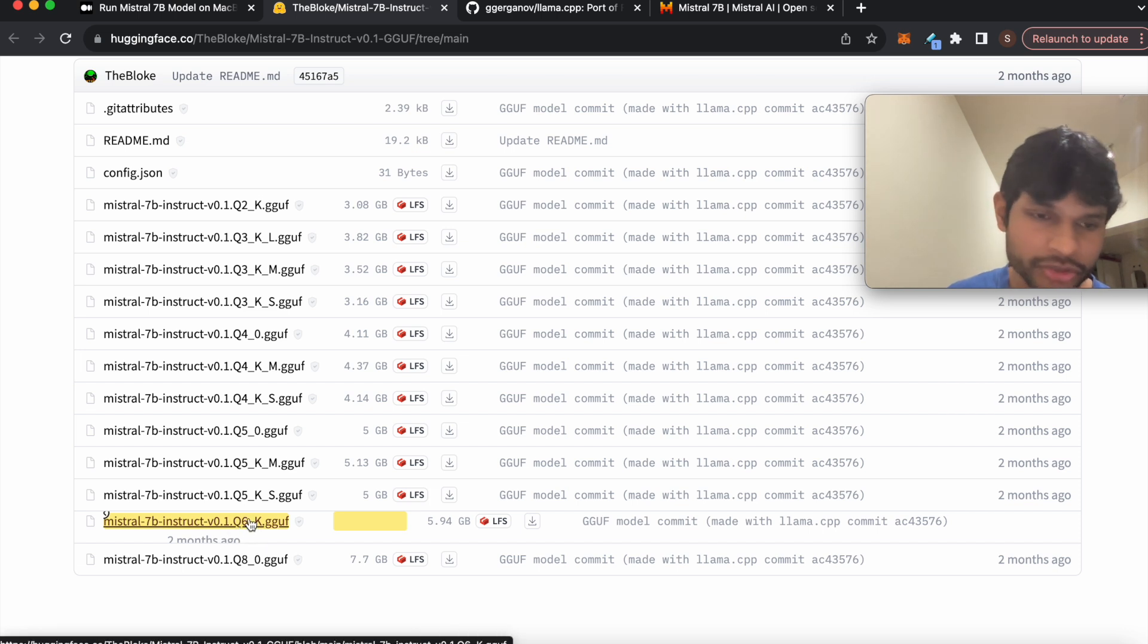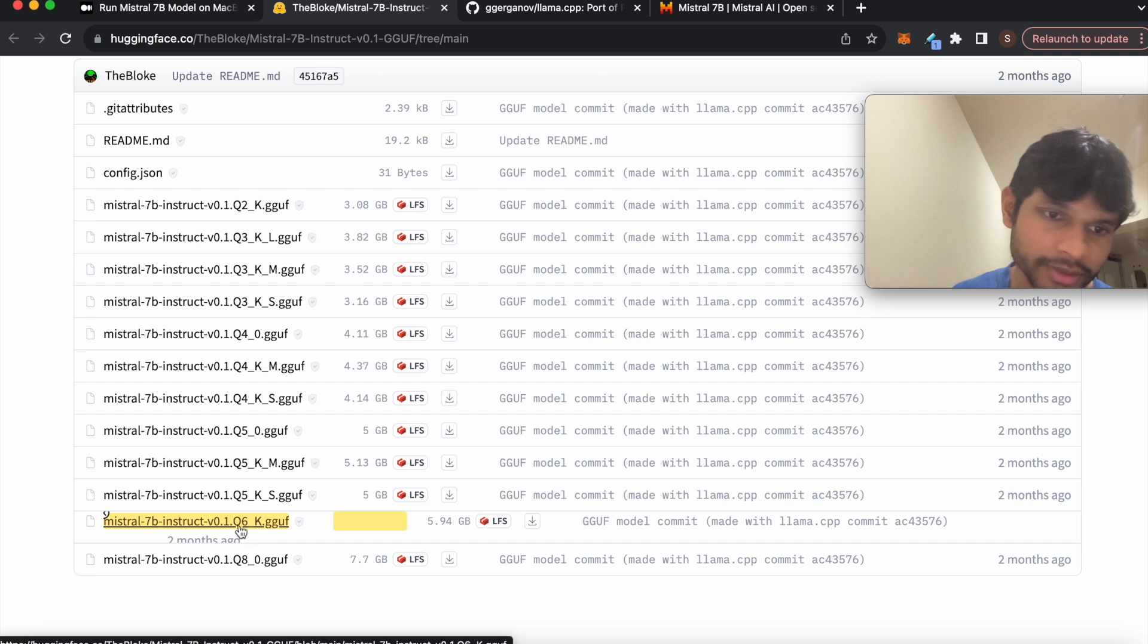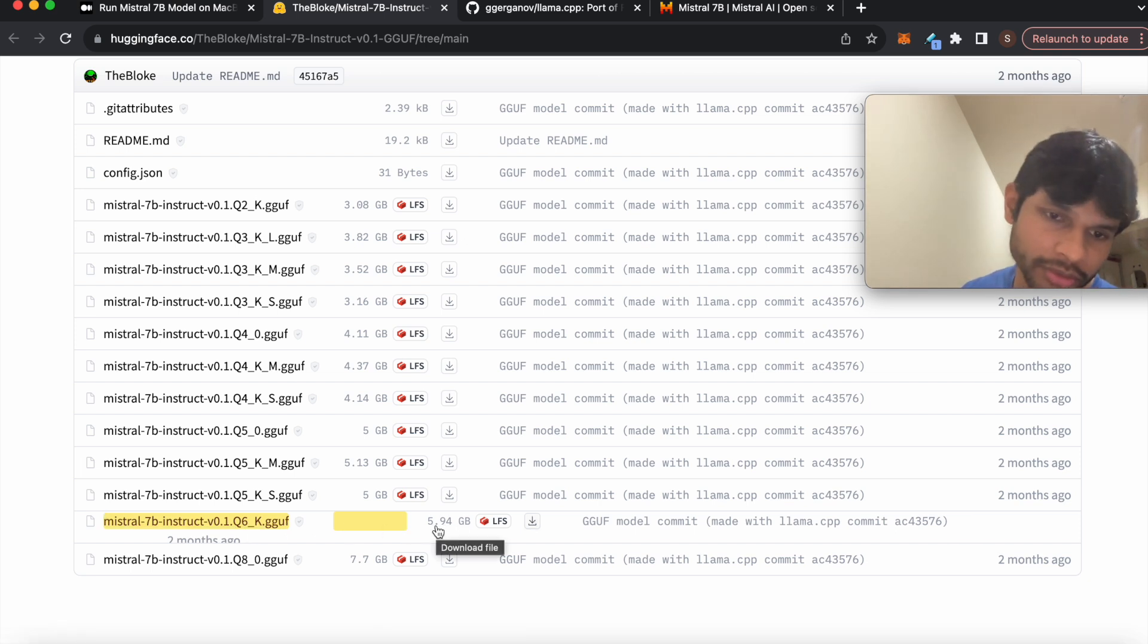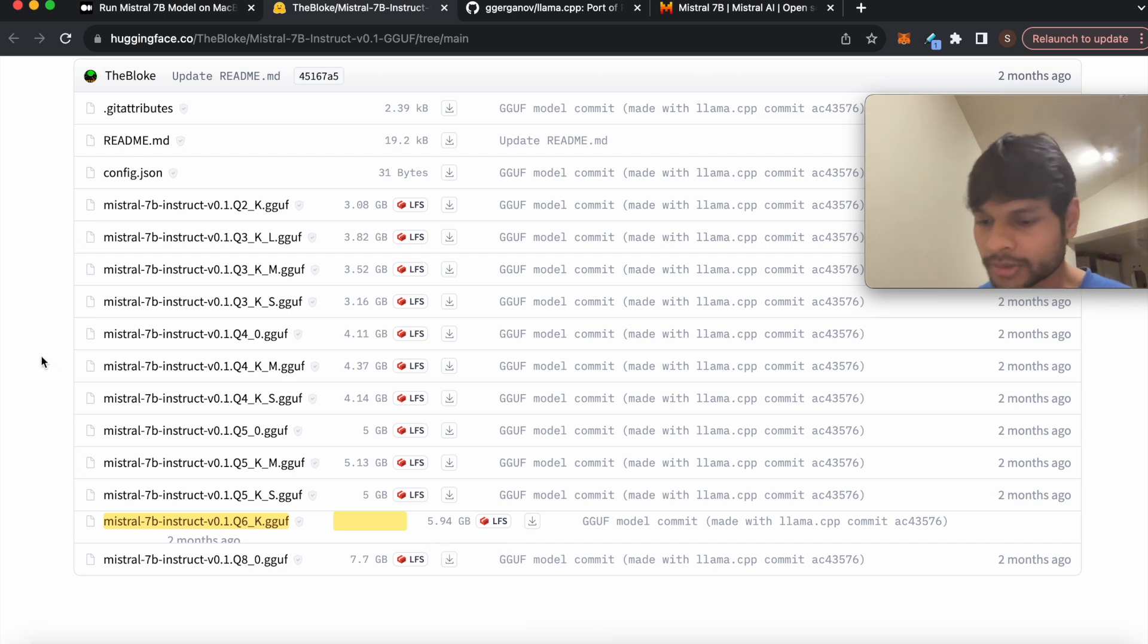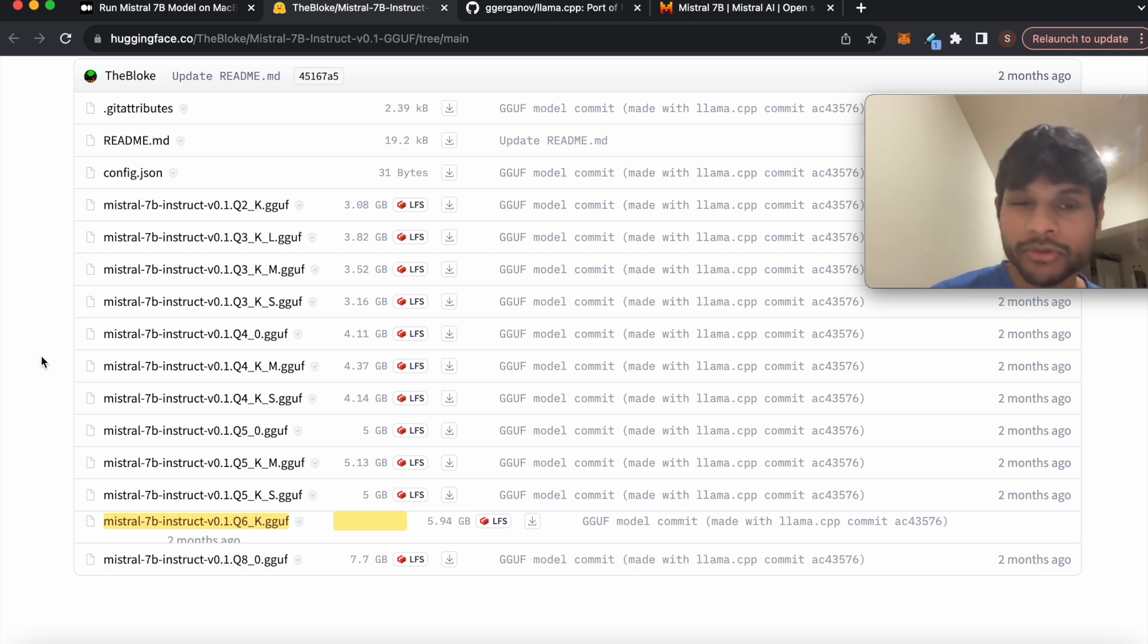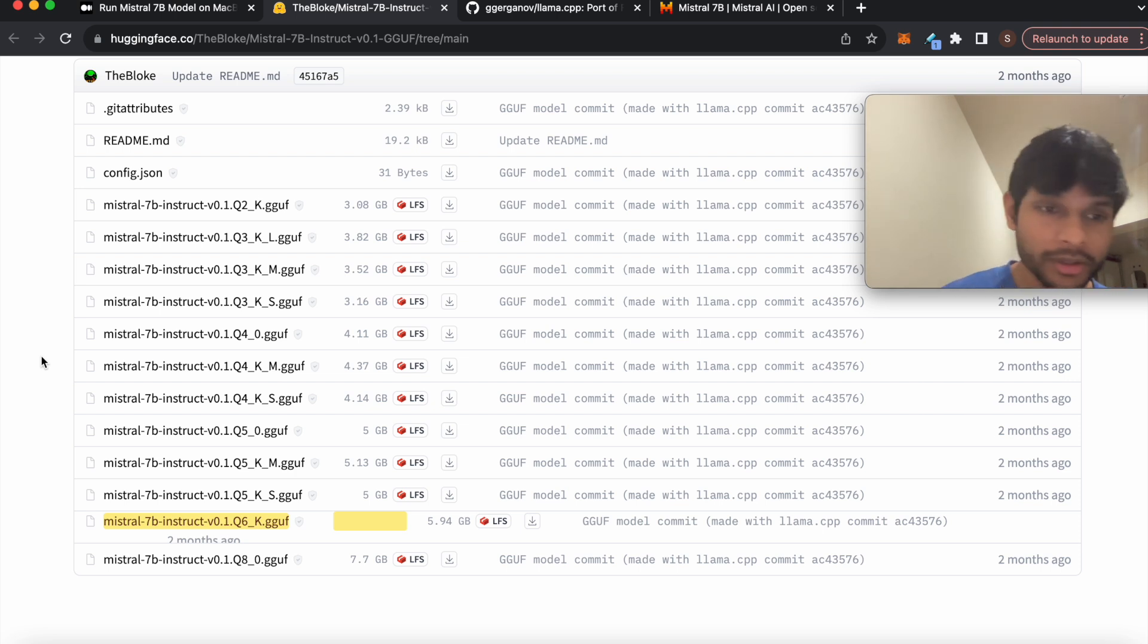They have made it available open source and this is like almost a 6GB file, so you can run this in your local laptop if you have at least, let's say, 16GB RAM.